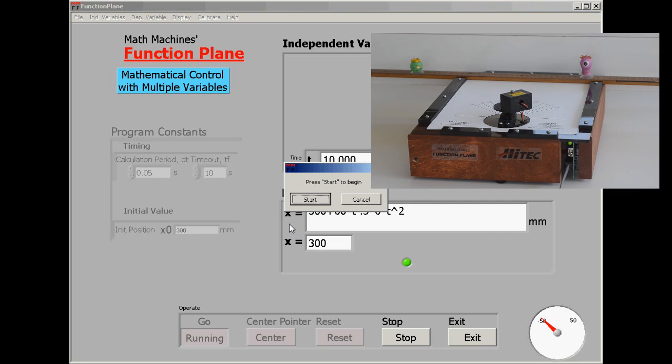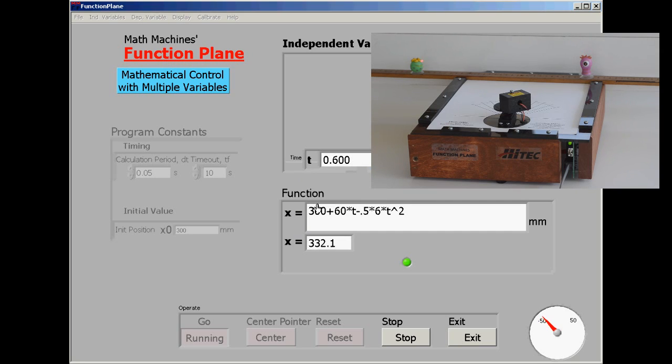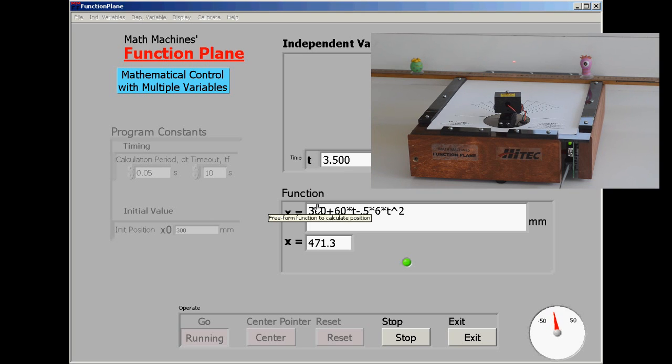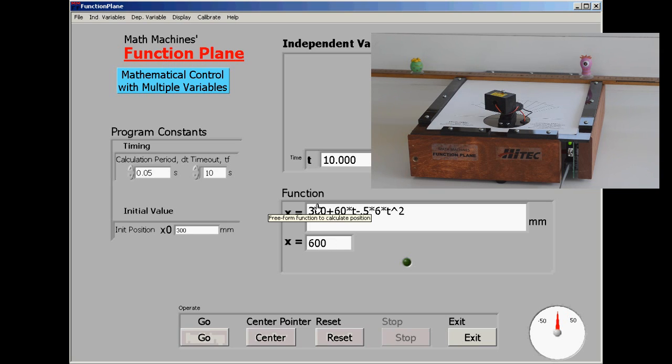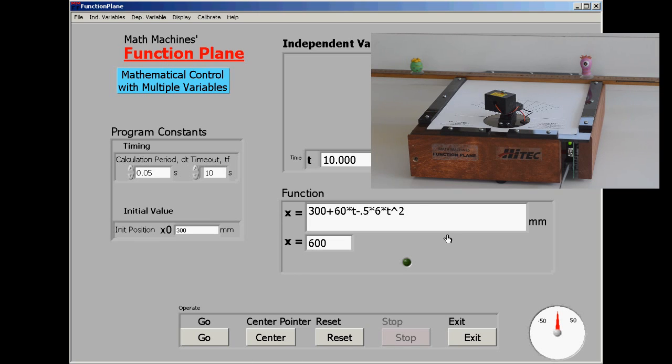Again, the same starting point. Velocity starts really very quickly. It decelerates, and at the end of 10 seconds it really is at the 600 point, and I think we've succeeded with that motion.